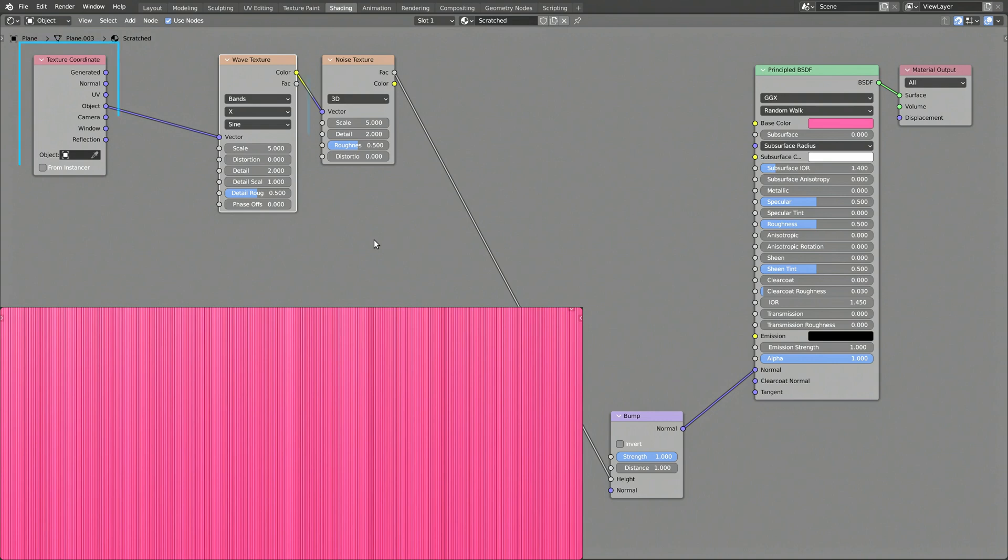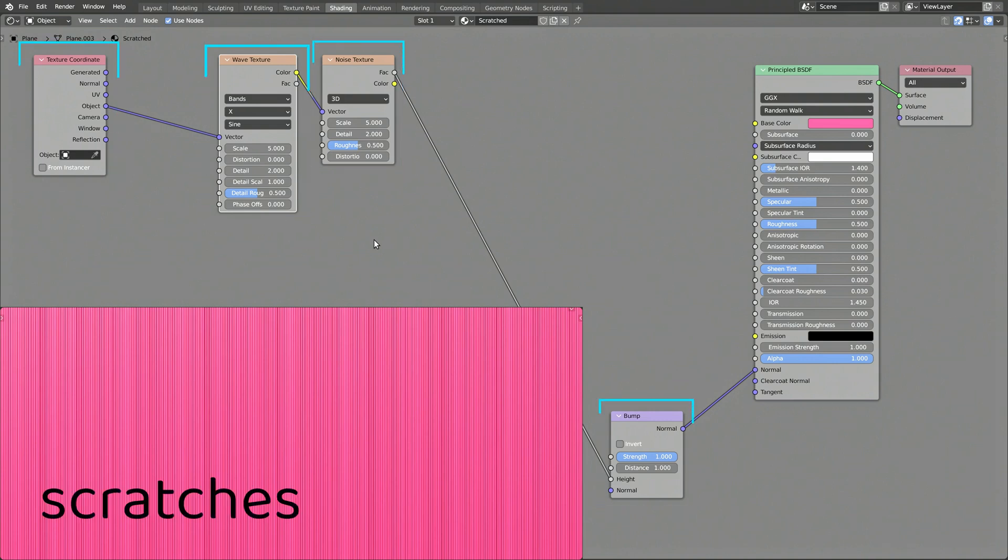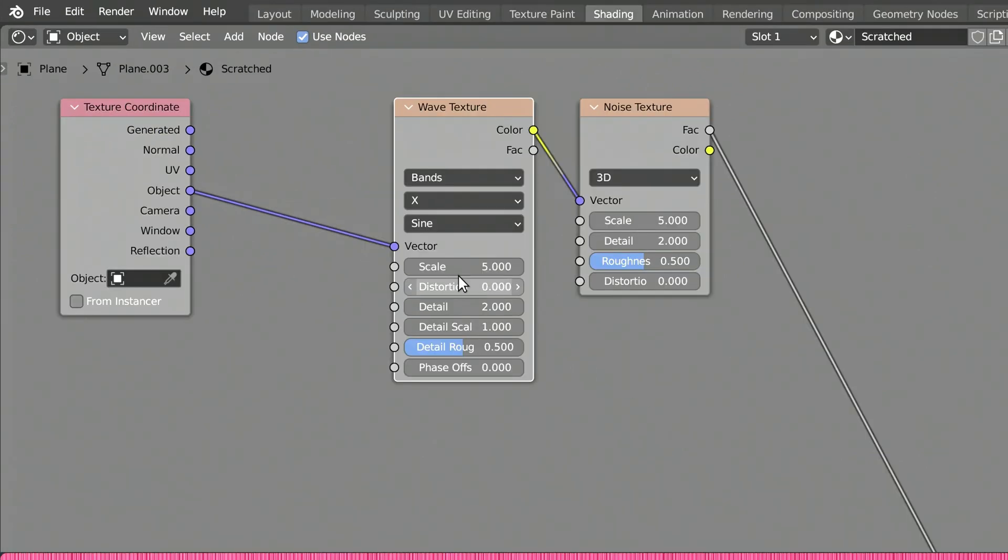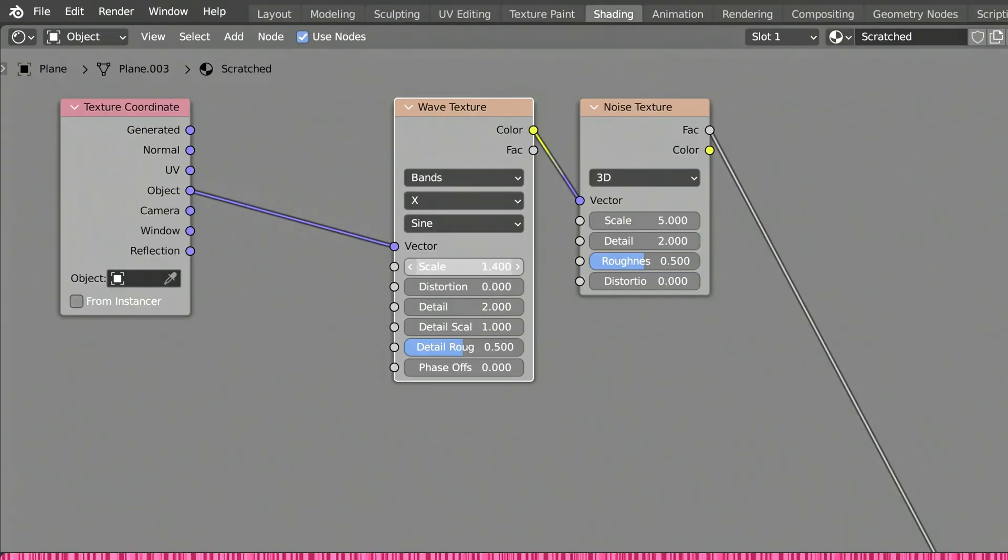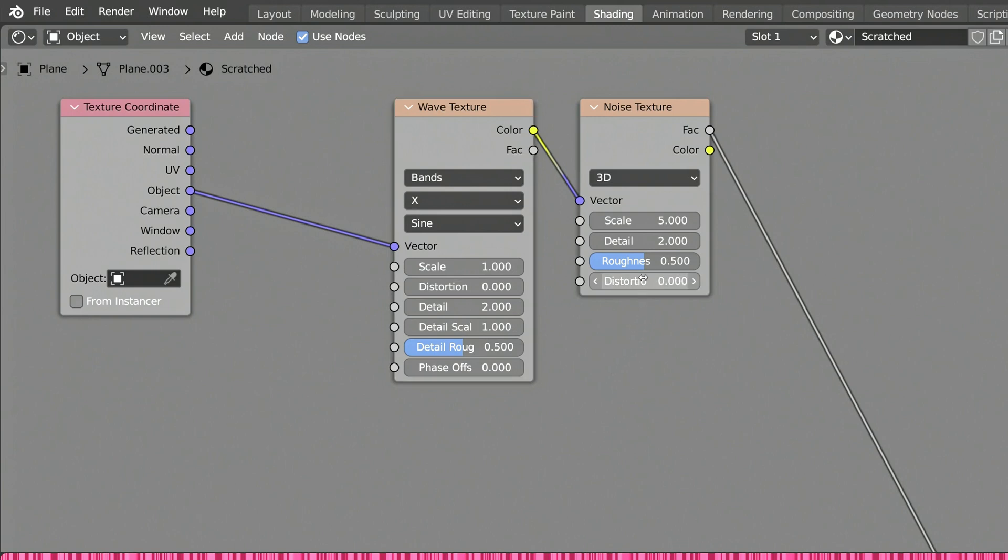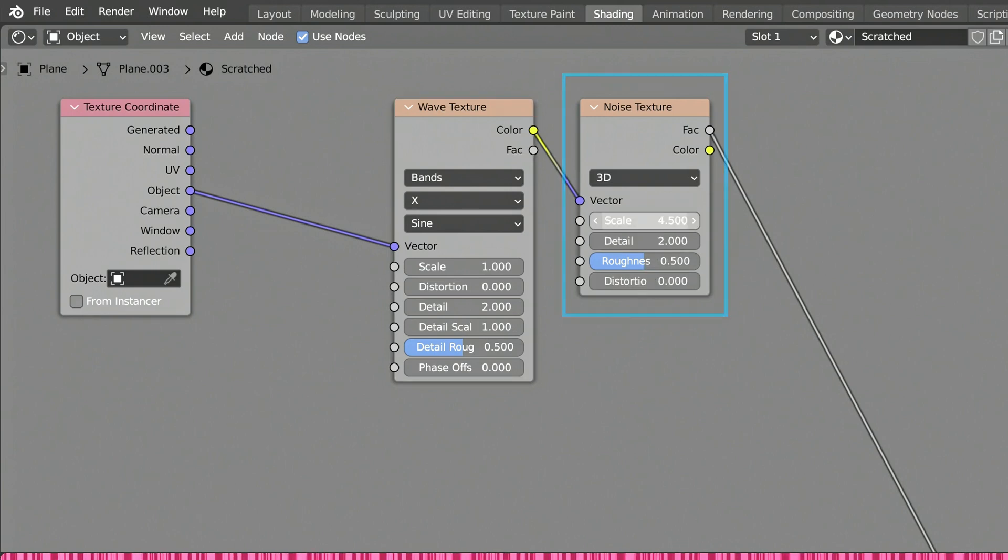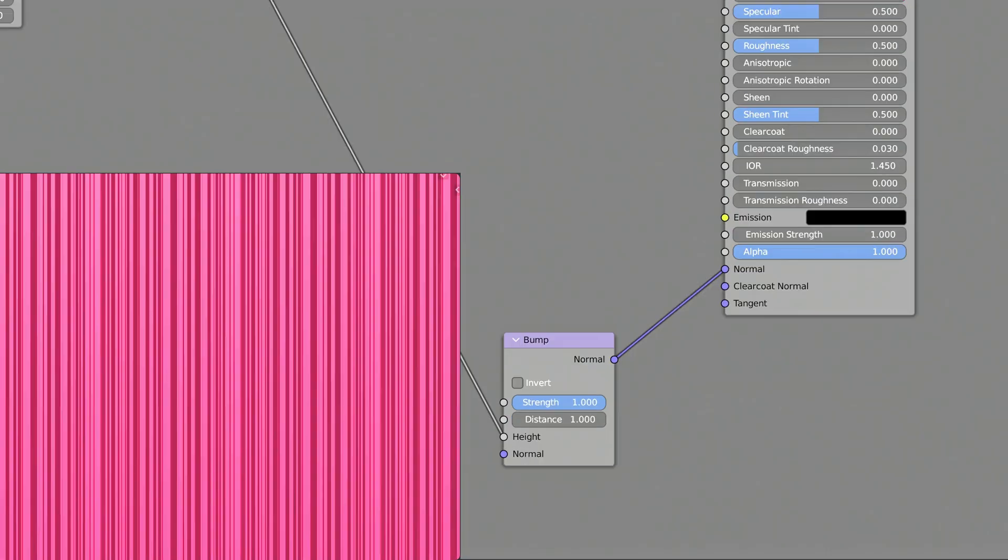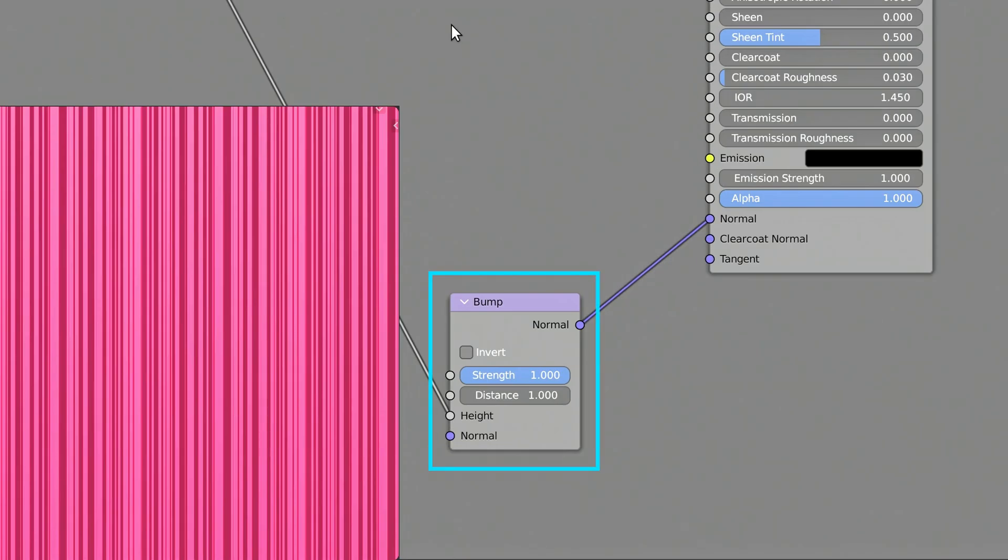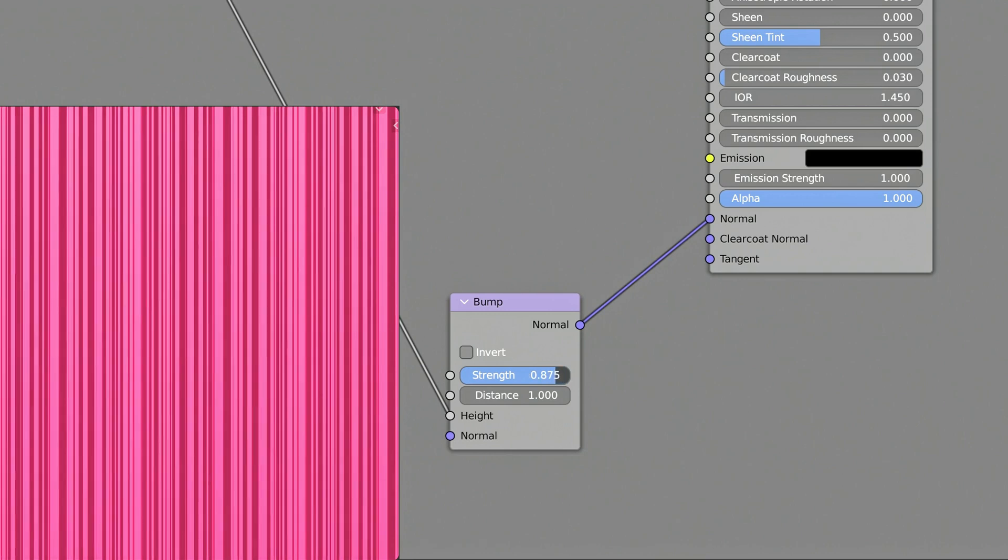This sequence of nodes will create the base strokes for the procedural scratches. Use the scale value of the predictably boring wave texture to set the frequency of the scratches, and rely on the unpredictability of our old friend, the noise texture, to randomize them. Finally, the strength value of the bump node, as it sits in isolation, enables you to set the intensity of the scratches.